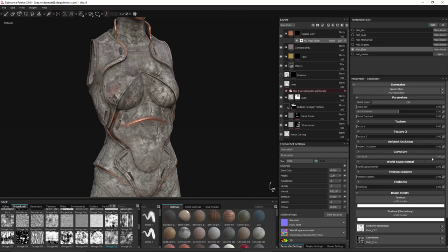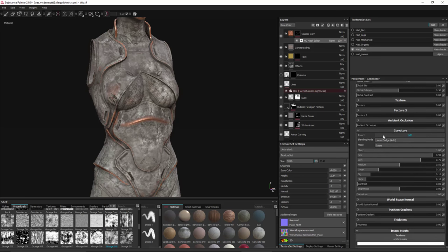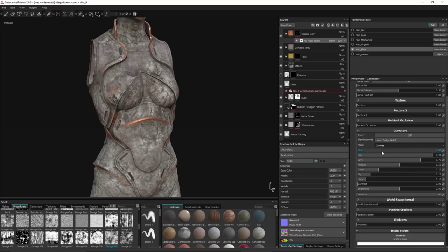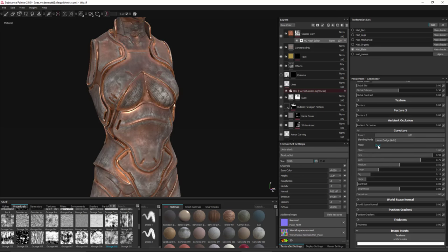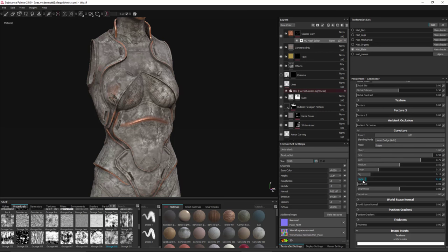To further manipulate curvature settings, click the button to get several controls for modifying the incoming curvature map. We can change the blending mode, and we have a Mode option to target specifically edges, cavities, or a Dual mode that mixes both. We'll switch this to Edges. There are also sliders to further target value ranges within the incoming curvature map.